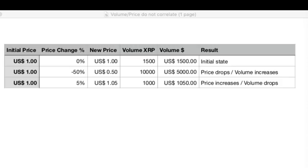In another example, we could assume that from the initial price of one dollar we have a five percent increase, but there are not many people willing to buy XRP. So just 1000 XRP volume is traded, which will end up in a dollar volume of 1050 — which is lower than the initial volume.